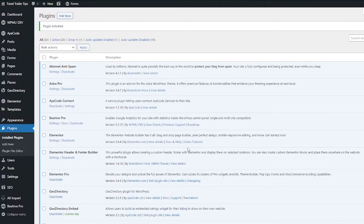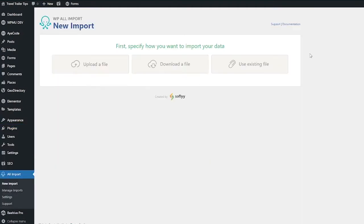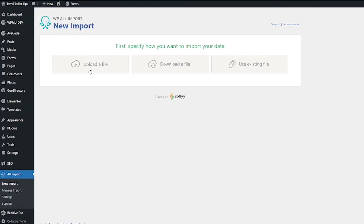Now that that's installed, you want to go to All Import, New Import. Now with this plugin, you're going to want to upload either a CSV file or an XML file. So go ahead and click Upload a File. And then when the dialog box pops up, choose the file you want to upload.